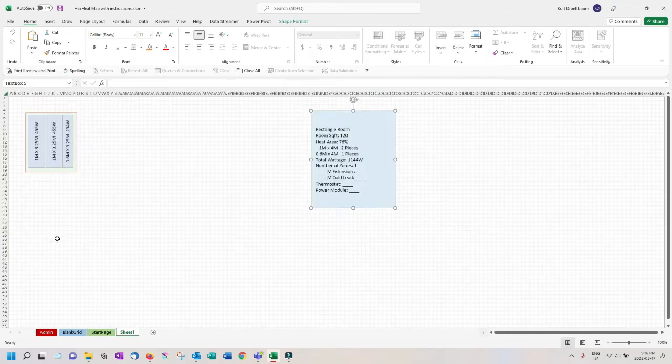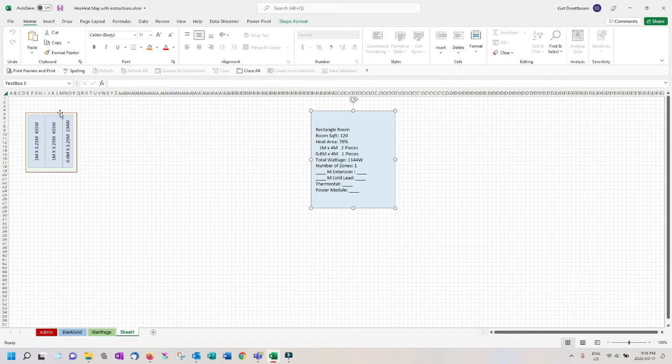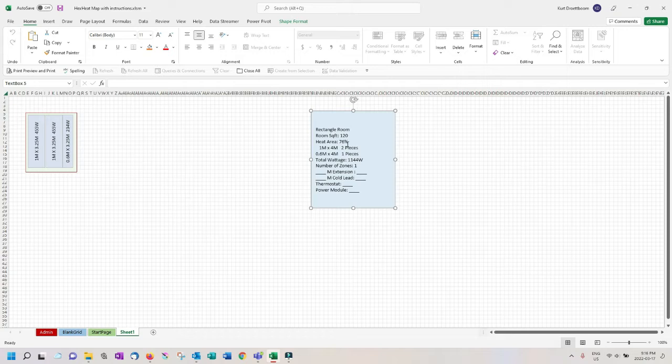The new worksheet opens up displaying the room layout and the hex heat films within this room. To the right it provides you the total square feet of the room, the percentage of the floor covered by the heating, an itemized list of the films required, the total wattage and the number of zones.